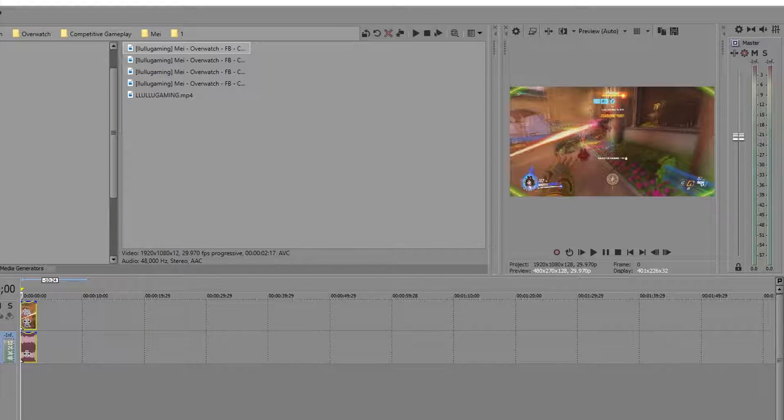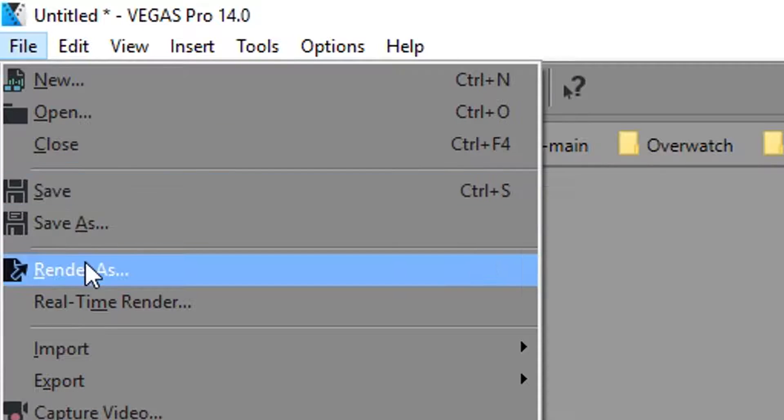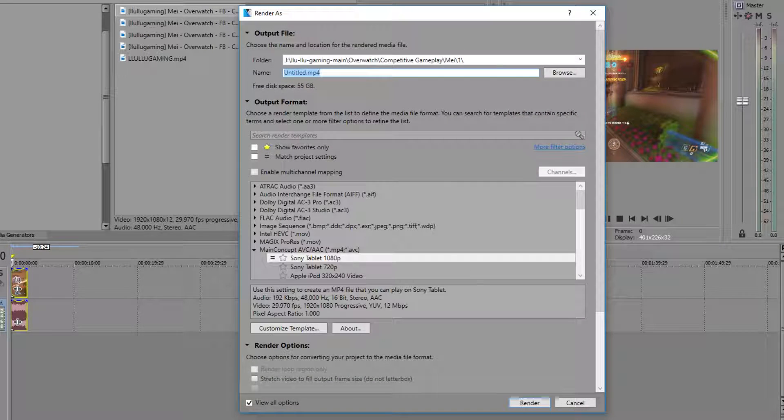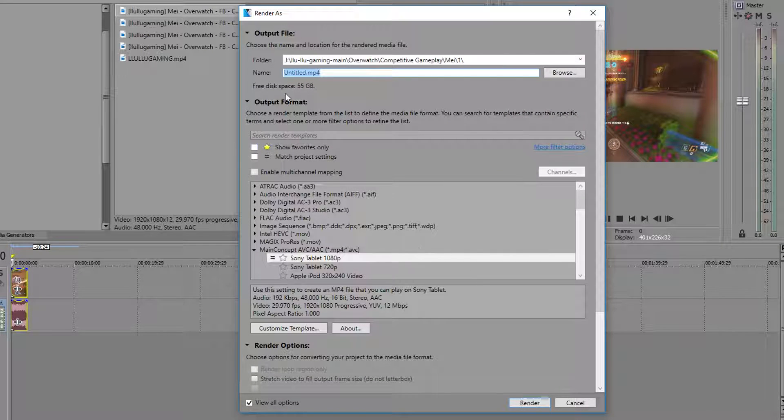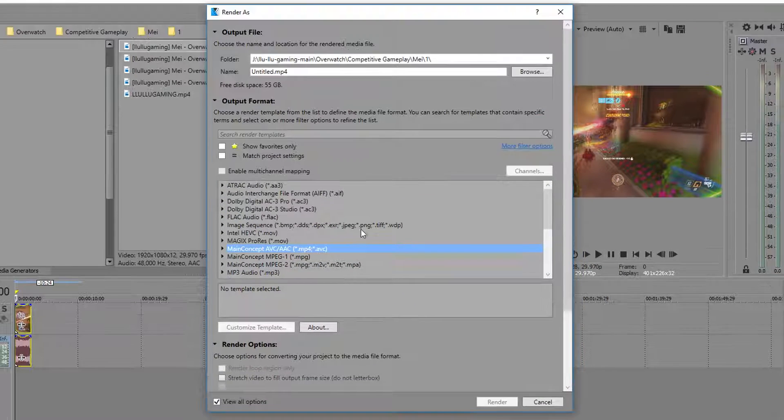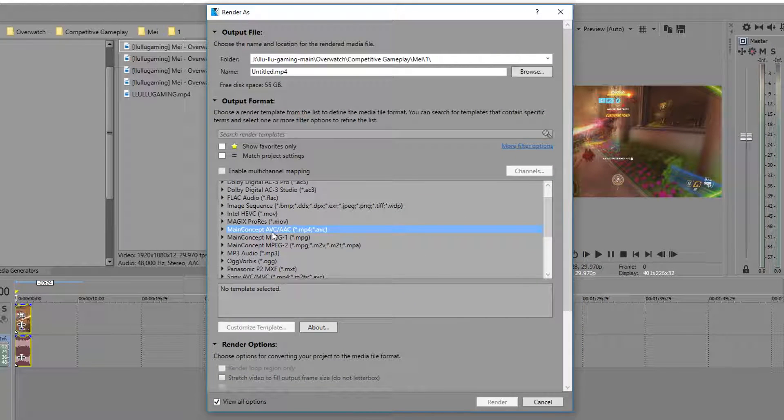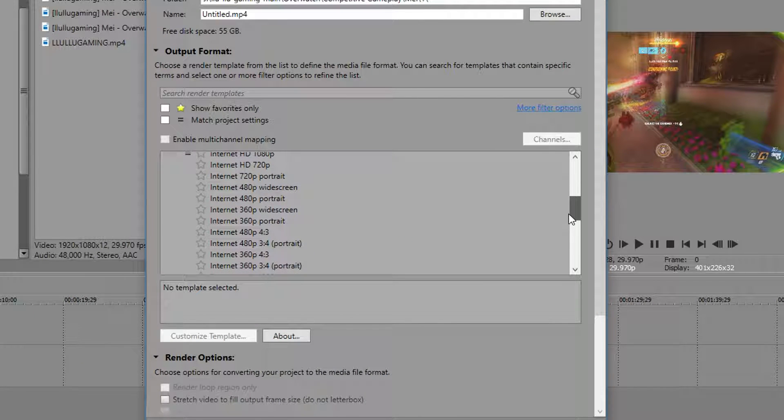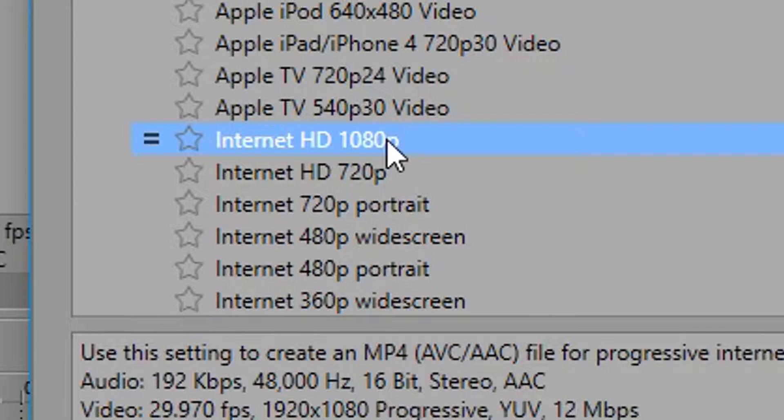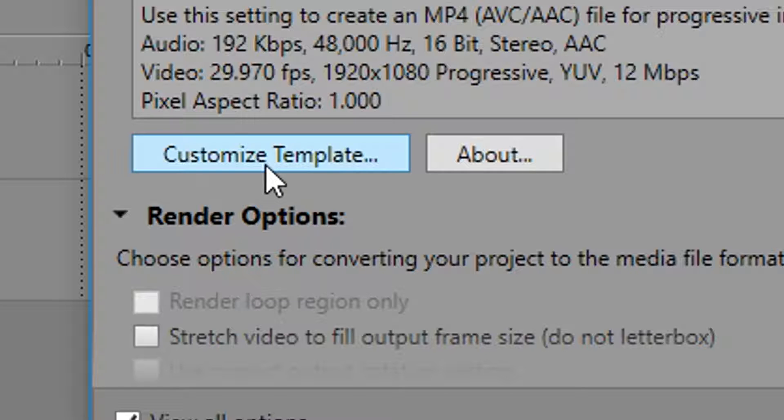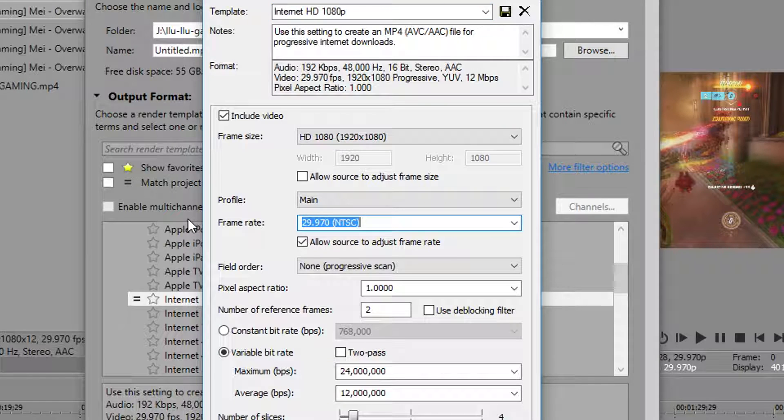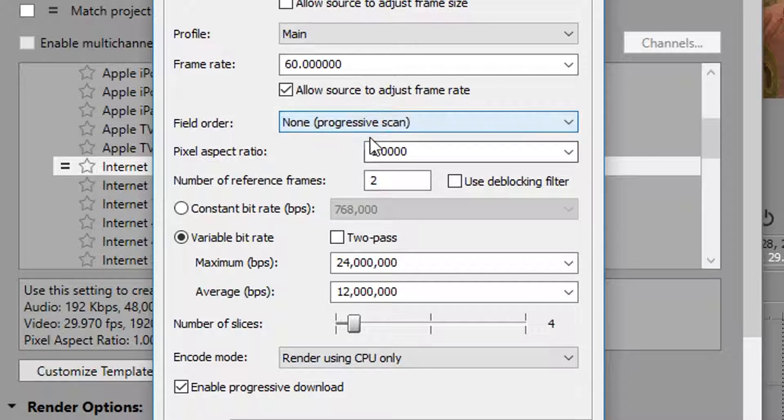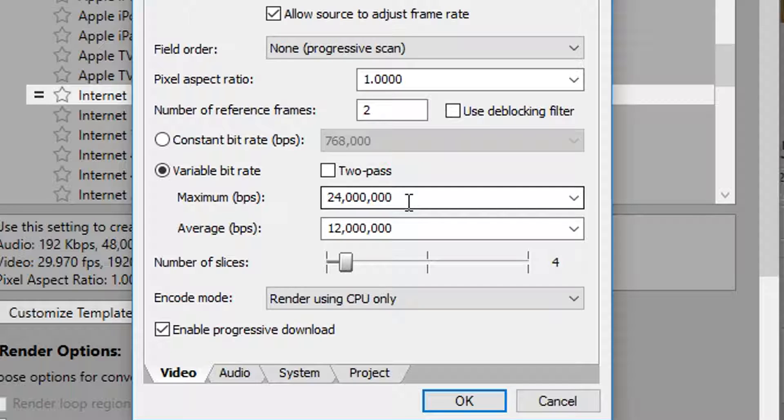Okay, so now that you have a video, to render it, you click render as and now you're going to be dealing with these settings. Okay, so what I do for this is I'll look for magic concept right here and I'll scroll down to internet 1080p. Then click customize template, change frame rates to 60, field order none, variable frame rate.